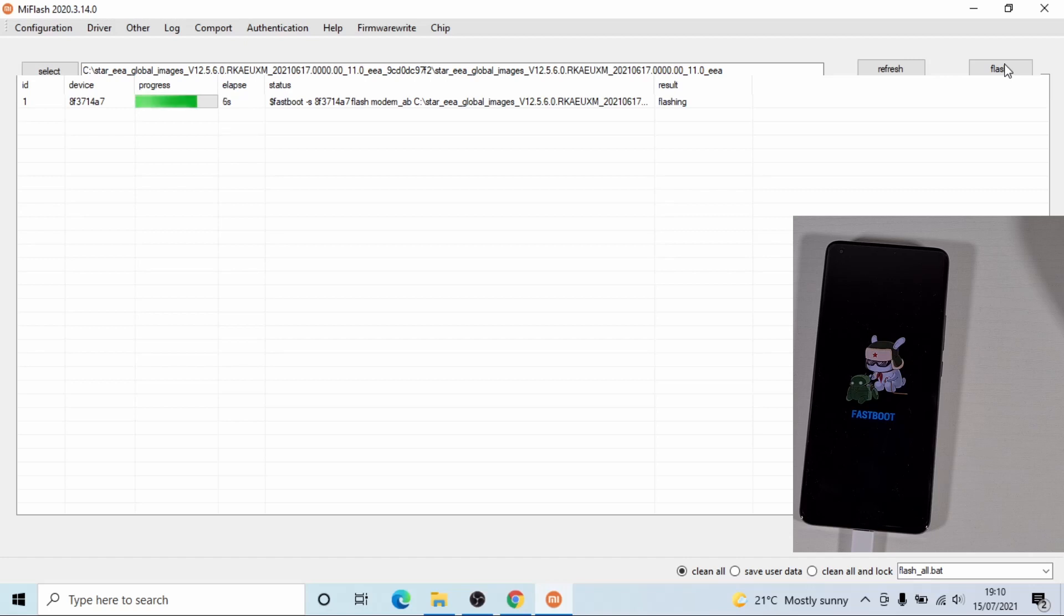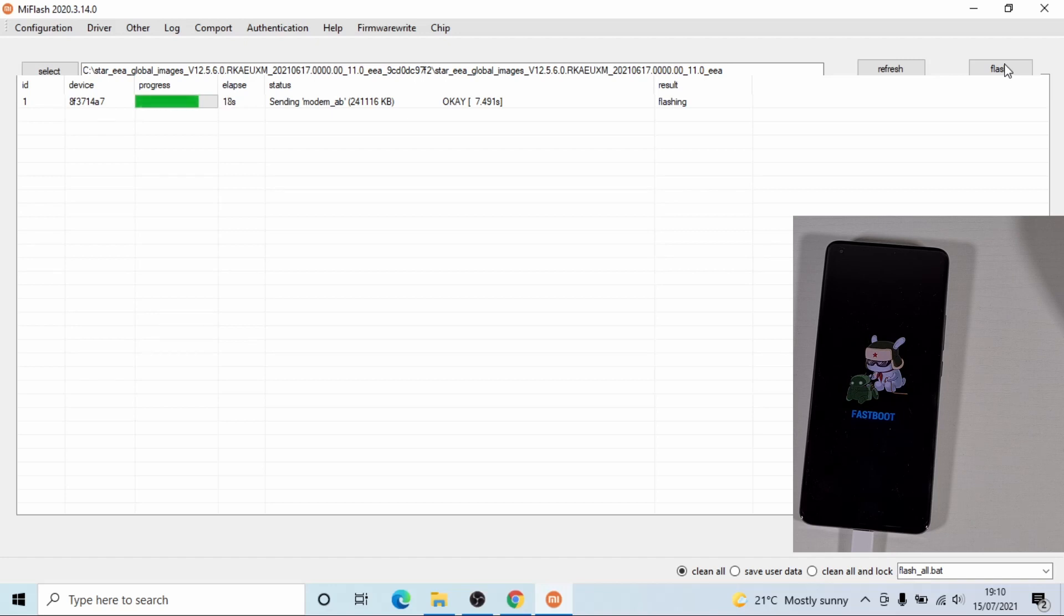And then click on flash. So it might take a few minutes to flash the phone. So I'll leave it running and I'll get back once it's finished installing the ROM. Once it's finished, the phone will automatically reboot itself.